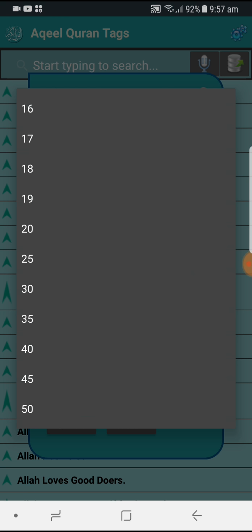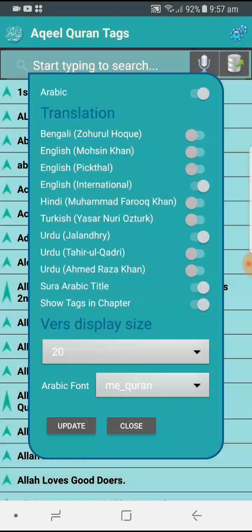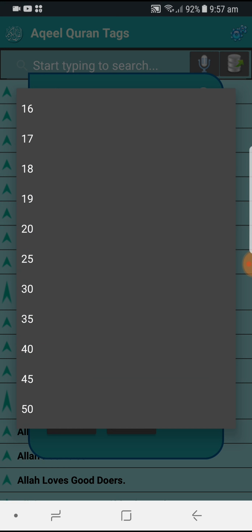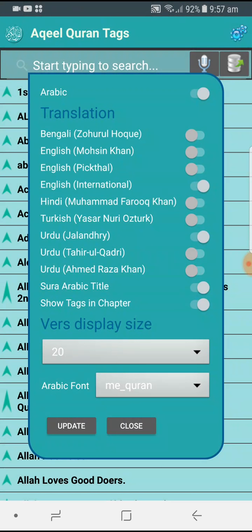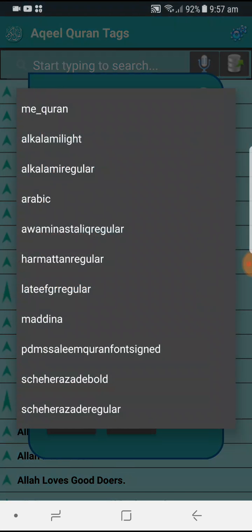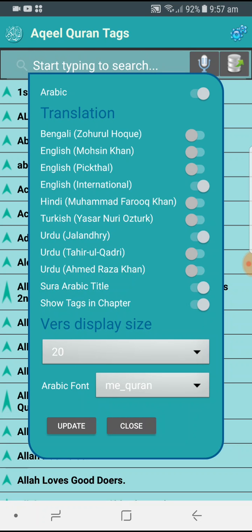You can increase and decrease the size of the words while reading. Sometimes I have a problem because I'm getting old, so I'll just increase the size of the verses to make it easier to read. You can also choose a different font — select any font which is suitable for you.